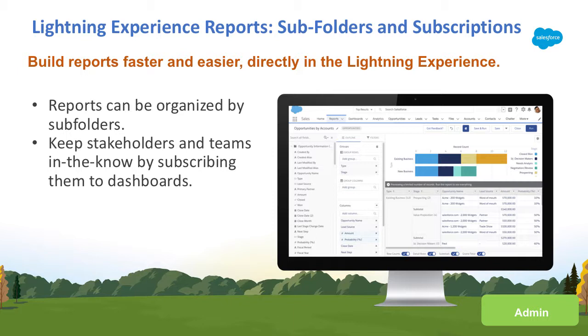The Lightning Report Builder is now generally available. You can create subfolders, and you can subscribe other people to dashboards.